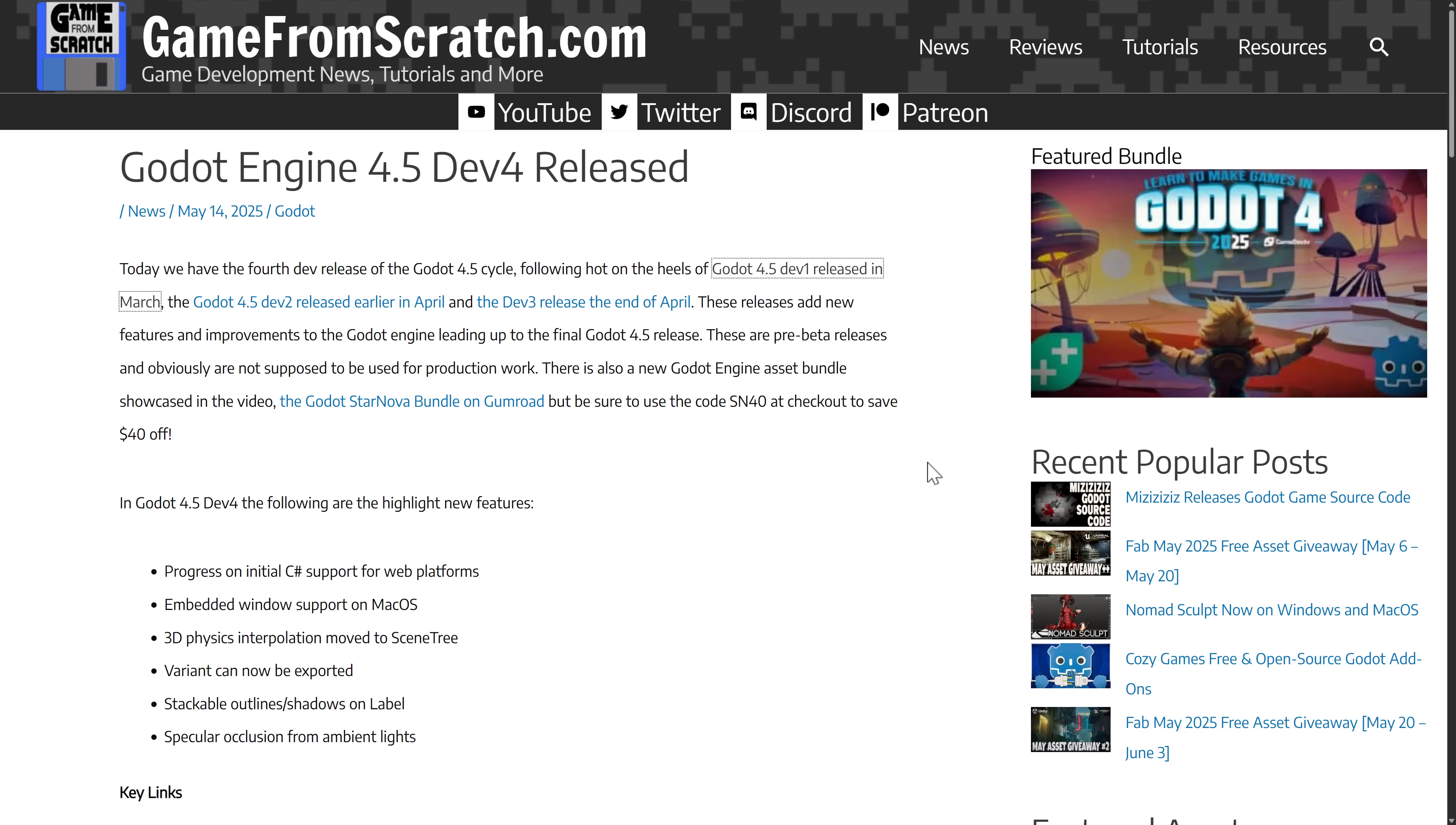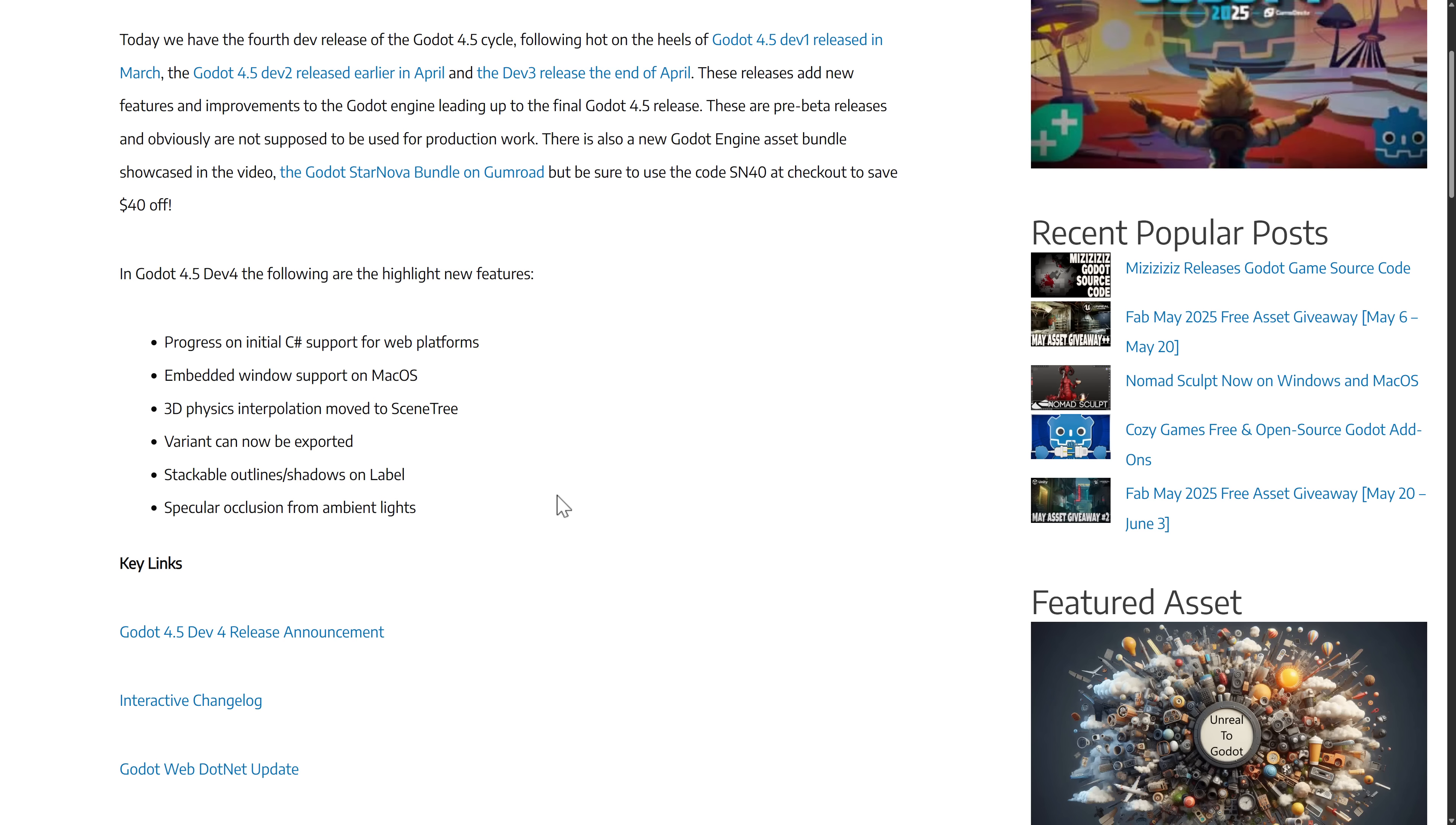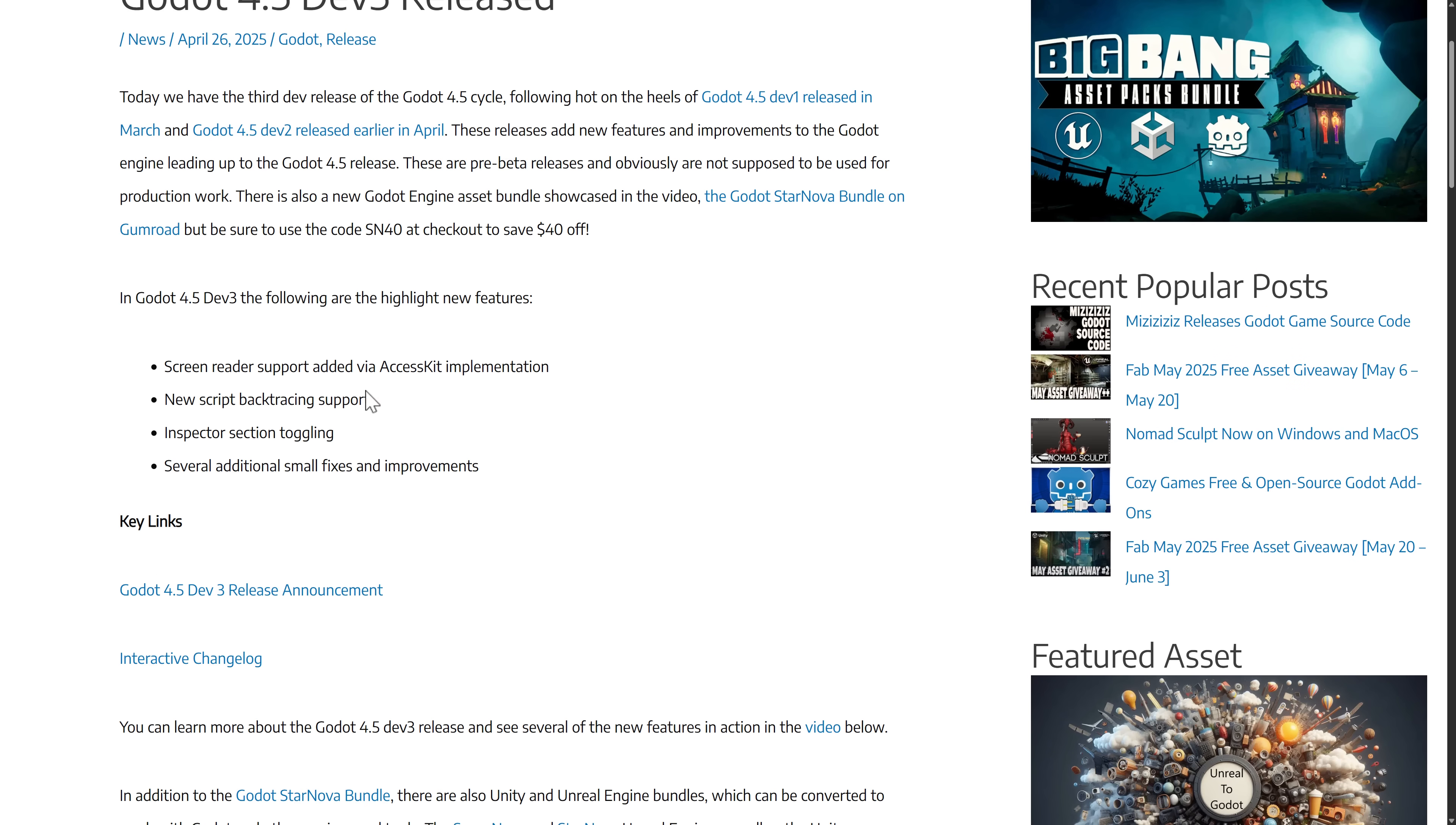But keep in mind, there is also the Dev 4 release, which had starting support for C Sharp on web platforms. The embedded window support for macOS. The 3D physics interpolation was moved to the scene tree. Variants can now be exported. Stackable outlines and shadows on labels and specular occlusions from ambient light.